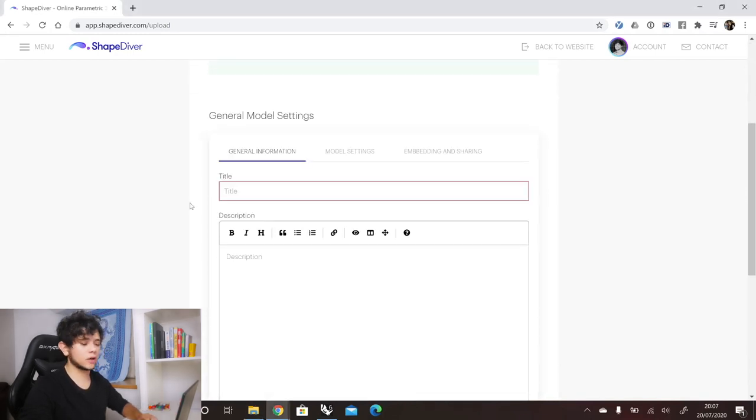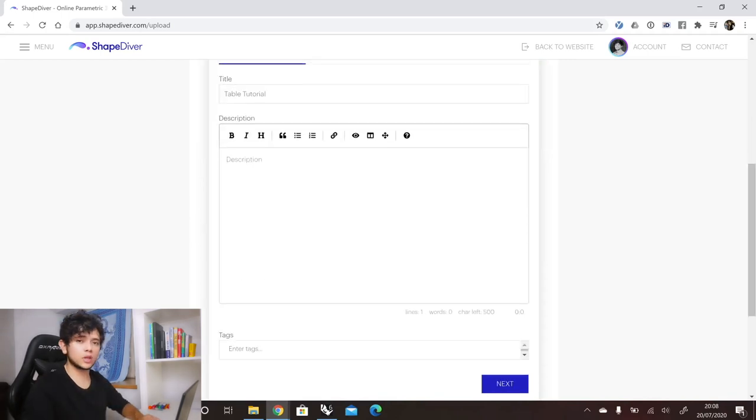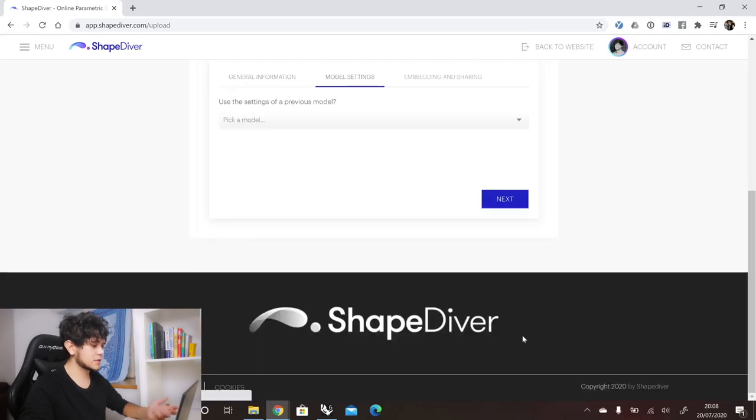Now we just have to give it a name. You can also put a description and enter some tags if you want your model to be found easily. Then you can go to next.